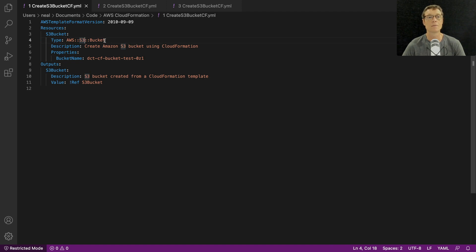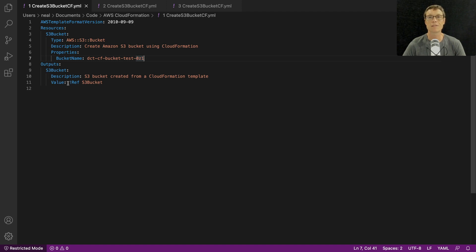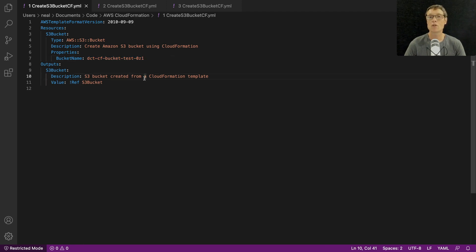We have a description and then the properties, where we've simply specified the name we want to apply to the bucket. There are also some outputs — these are important because we can use them in other stacks or externally. Our output has a description and a value which is going to be the bucket name.